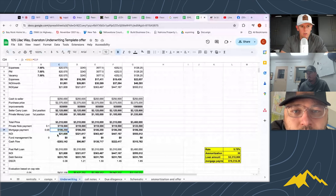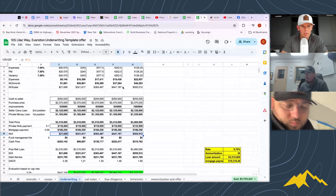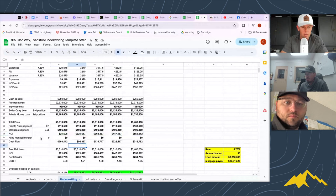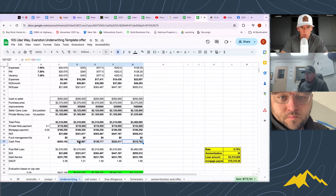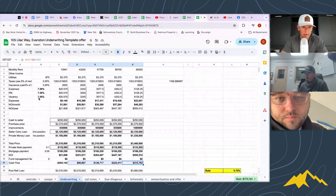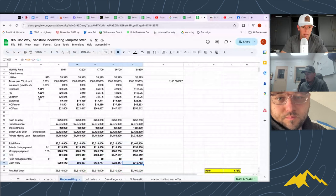Looking at cash flow: the NOI minus the fund management fee and debt service gives us our annual cash flow. Obviously cash flow is significantly negative right now, but looking at the low, medium, high, and STR scenarios once we're fully occupied — with vacancy still baked in — the cash flow on this thing looks really, really good.